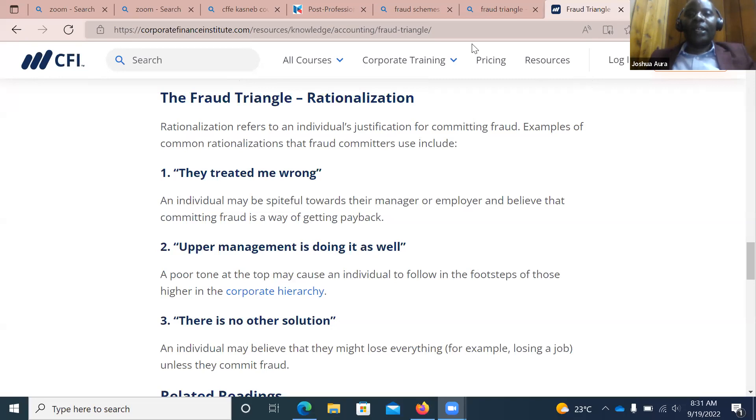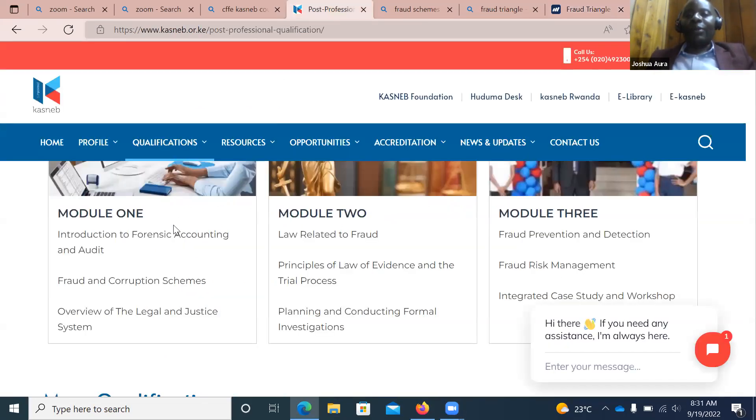The two papers you are doing are fraud and corruption schemes, and overview of the legal and justice system. I would like to welcome you to RCM Online College to do this course with us. It will not even stop you from doing anything else in your life. These are qualitative papers — no computations. Last semester I had 18 students and they all passed.